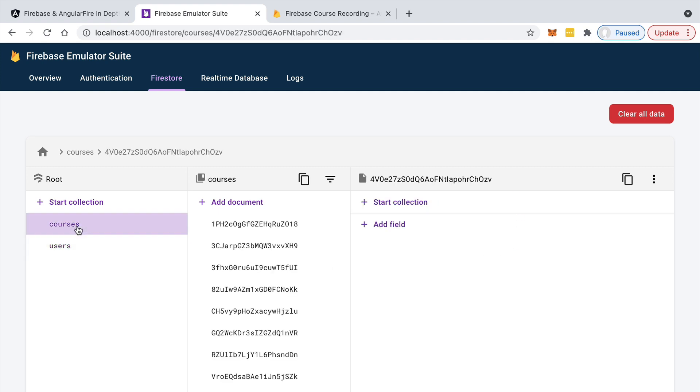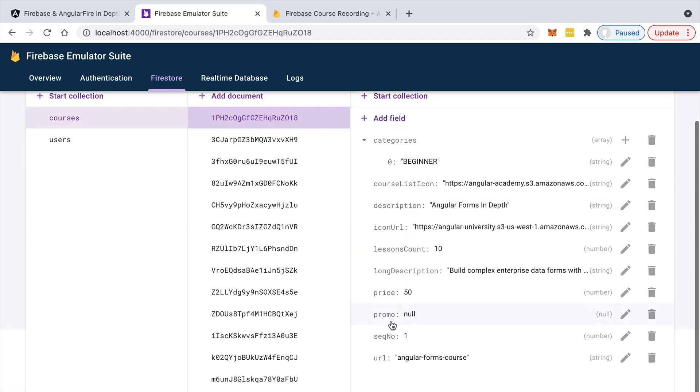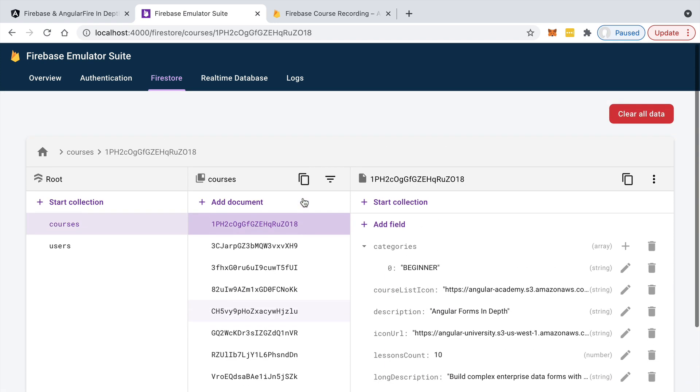For example, you might want to synchronize the course document with another part of your database. You might want to, for example, detect if the course is in promotion or not and increment or decrement a global counter that keeps track of how many courses are currently in promotion in the database.